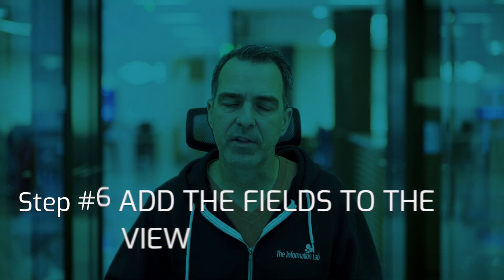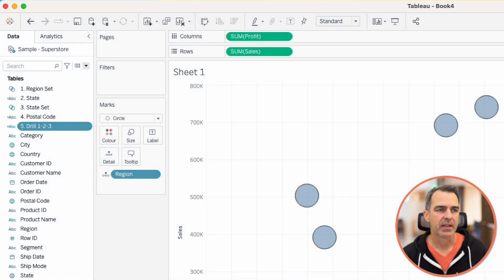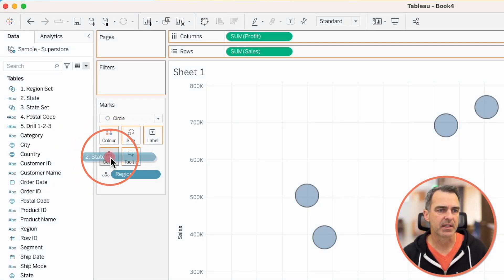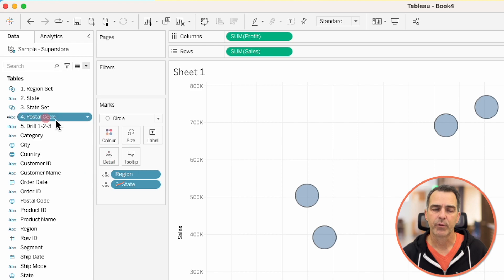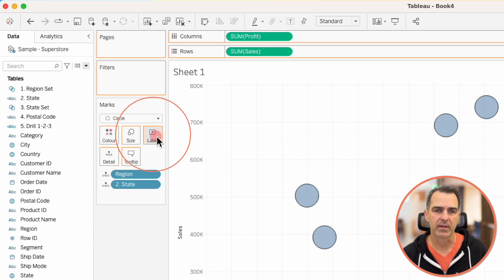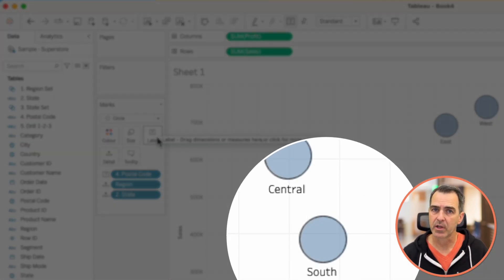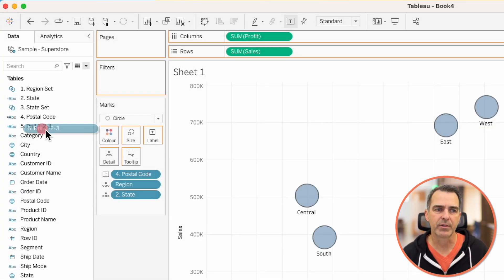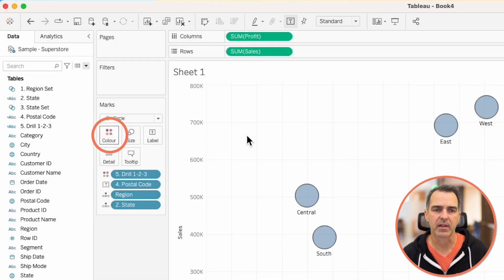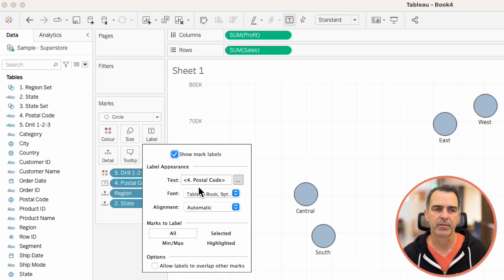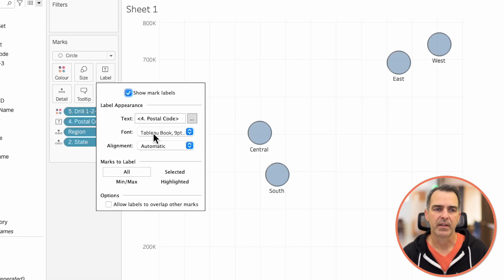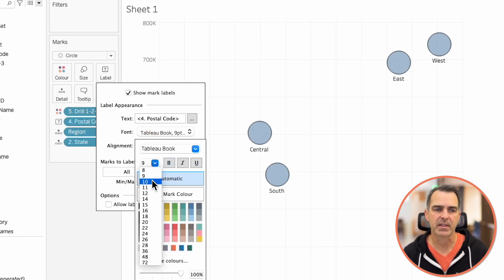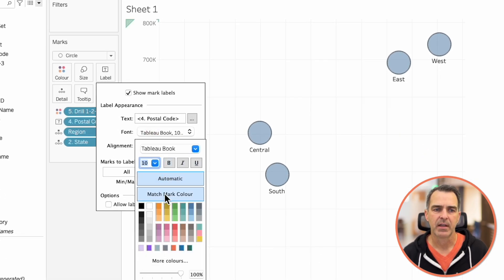Now we need to add these fields to the view. Let's drag '2.state' to detail, '4.postal code' to the label — notice our circles are labeled with the regions because we're at the region level — and '5.drill123' to the color shelf. Click on the label shelf, and in the font section let's set it to 10 point, match the mark color, and bold.